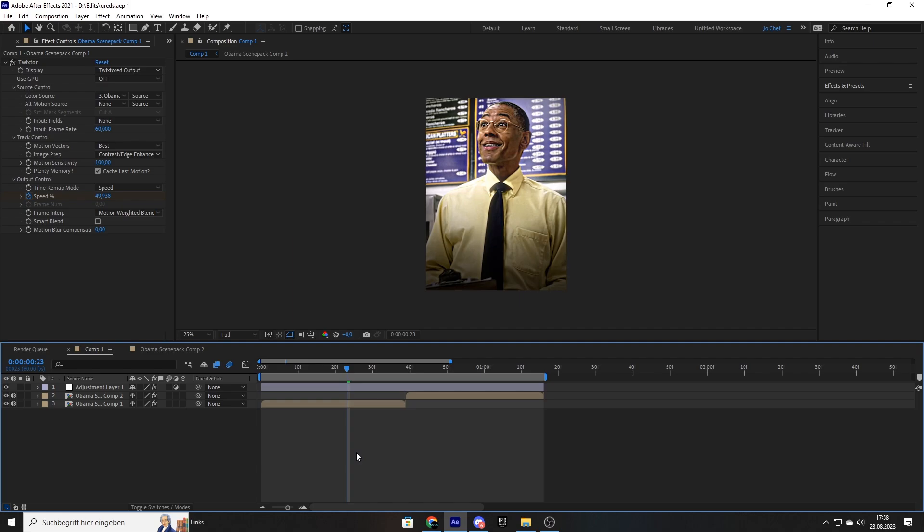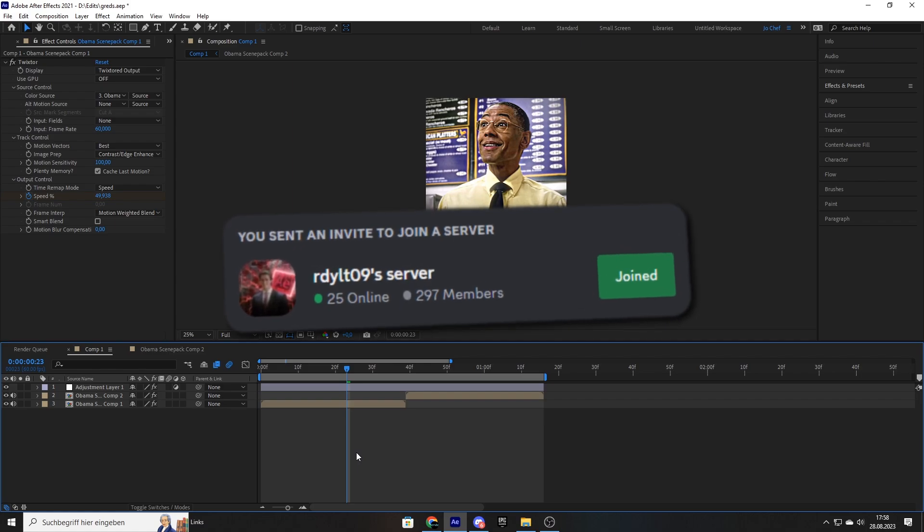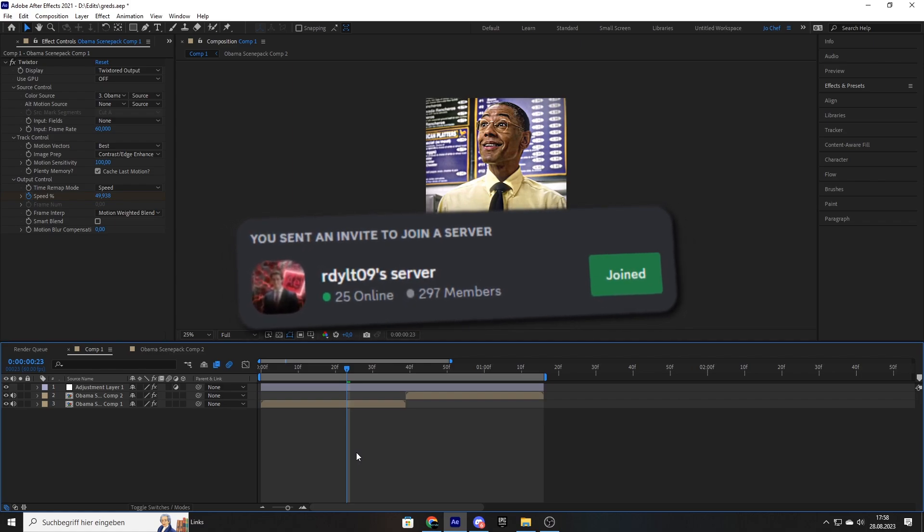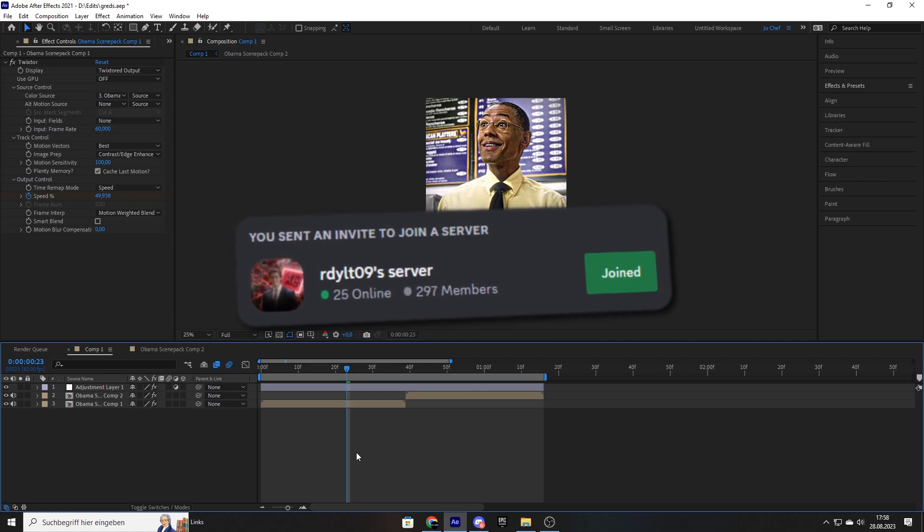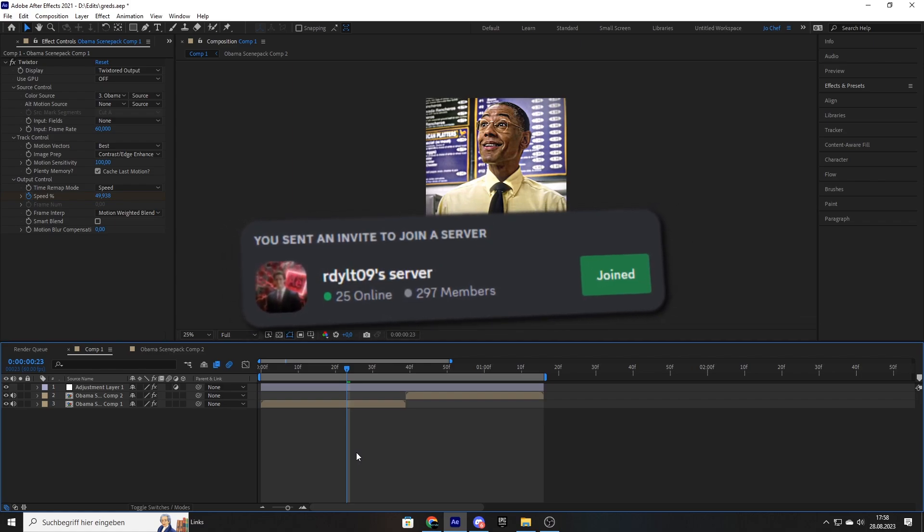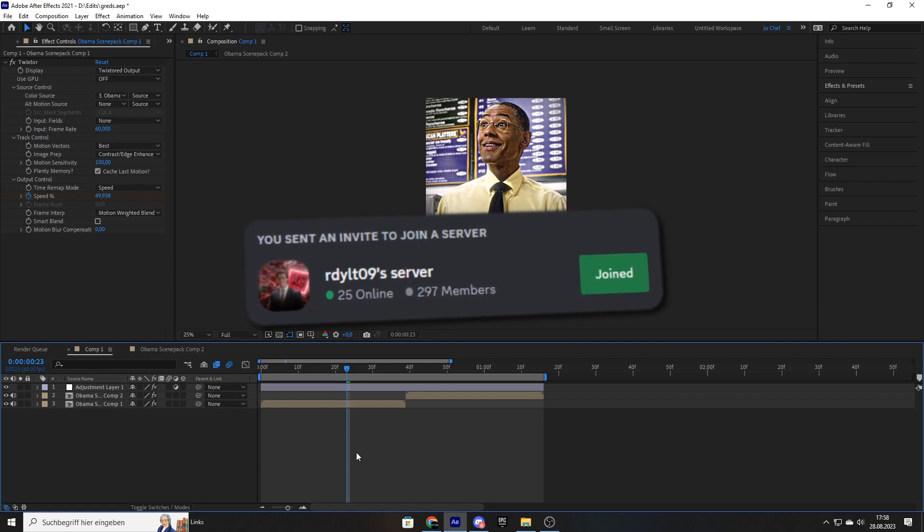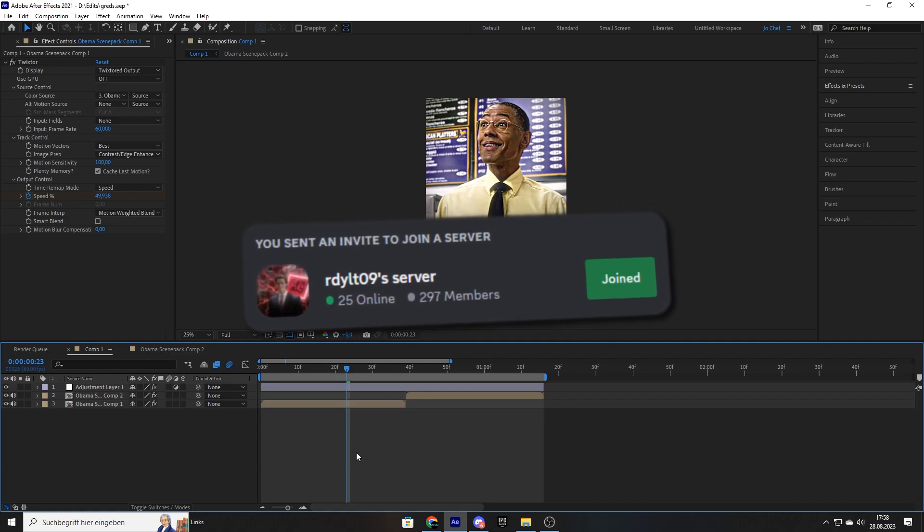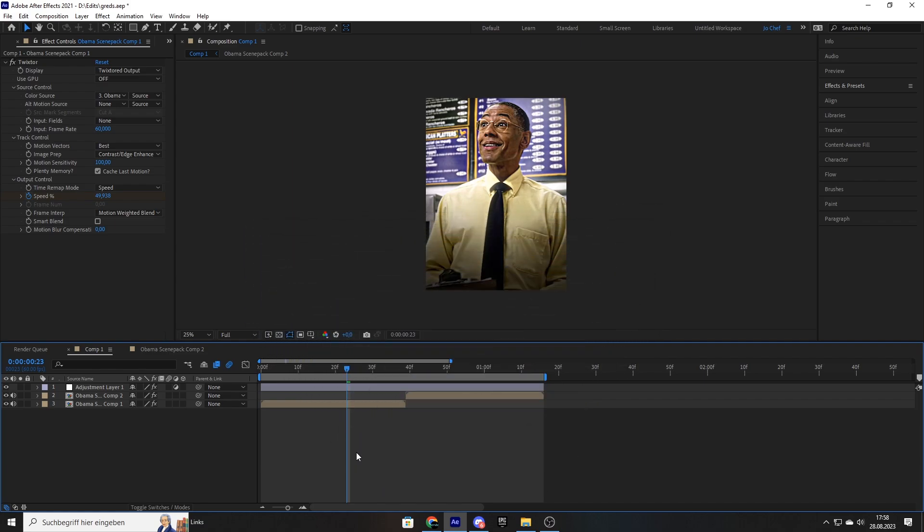Also feel free to subscribe, like and leave a comment if you liked the video. Make sure to check out my Discord because I made a huge editing Discord where you can ask me anything you want. I will gladly answer your questions regarding After Effects. Thank you for watching and see you next time.